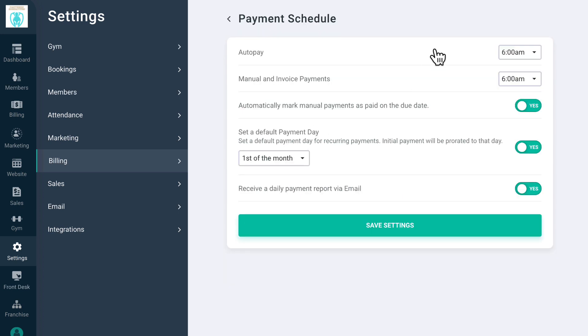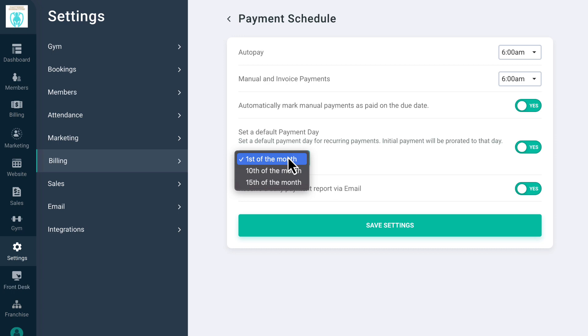On Payment Schedule, you adjust the timing of payment processing in your GymDesk account. If you prefer to have all your payments come out on a specific day of the month, you can set a default payment day for recurring payments. Members who sign up during the month will have their initial payment prorated accordingly, and then their first full payment will be on the day of the month you set as the default.